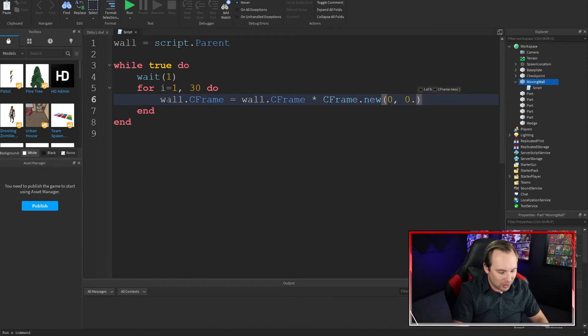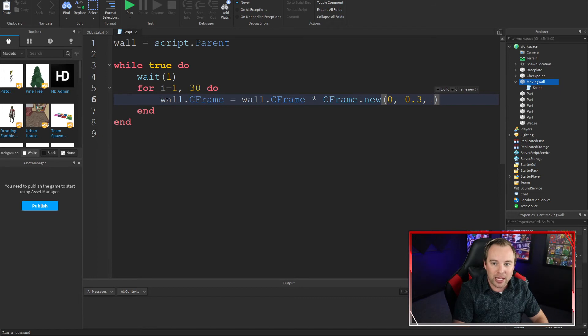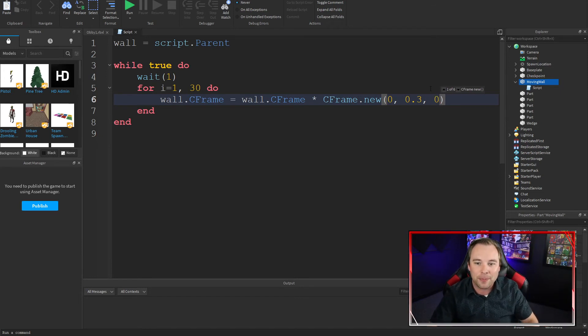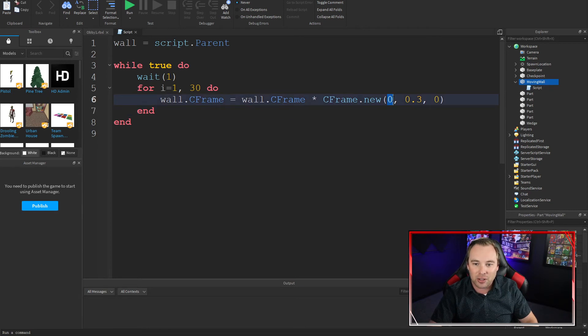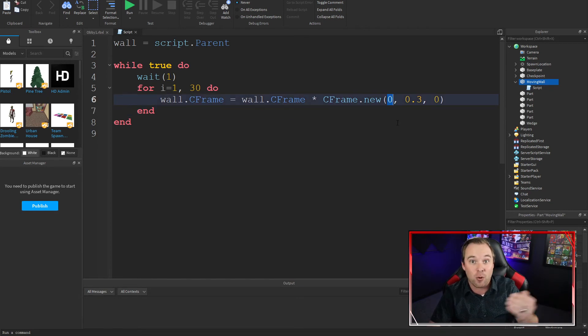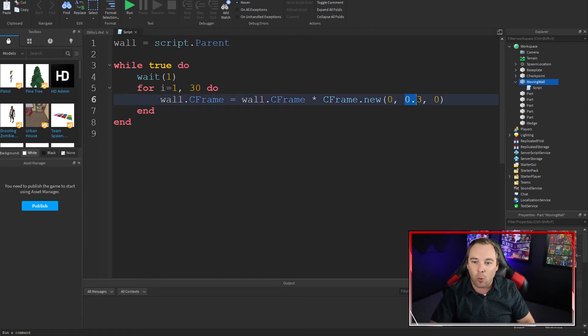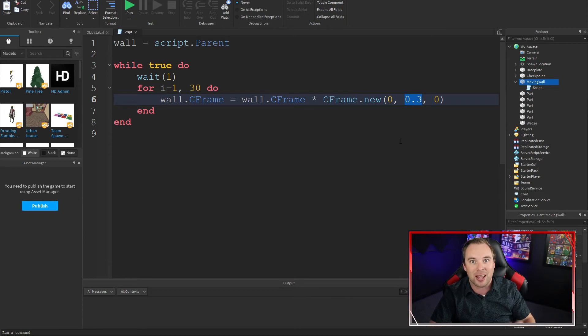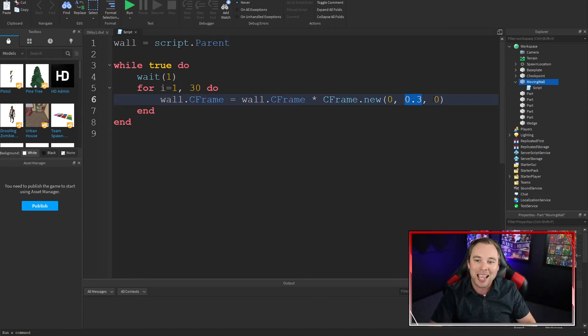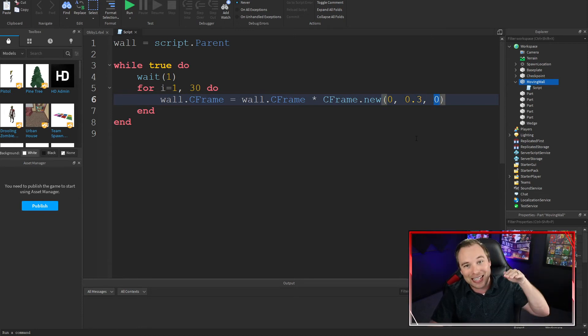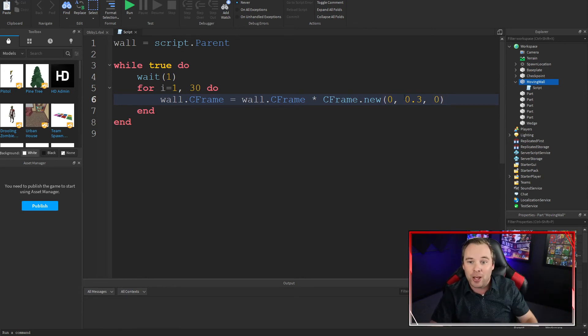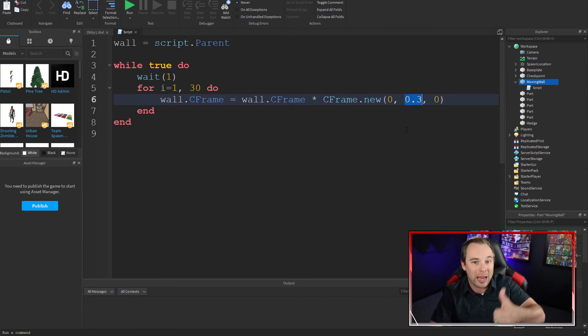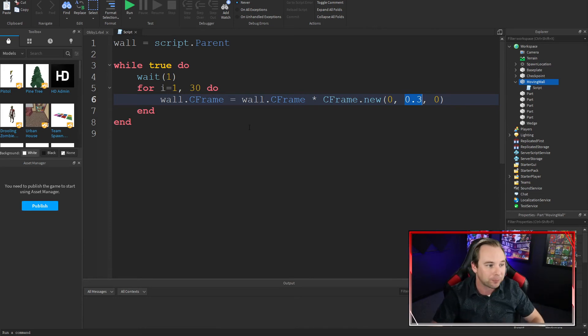Zero in the X, 0.3 in the Y, zero in the Z. So this is what's called a vector. It takes an X position. That's the left and right of the part. It takes a Y position. That's the up and down of the part. And it takes a Z position. That's the in and out of the part. I want to make mine move up. So I'm going to increase the Y.